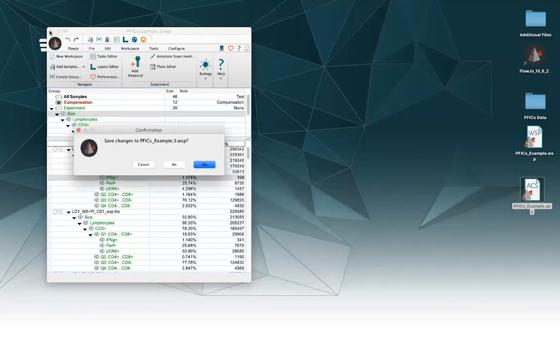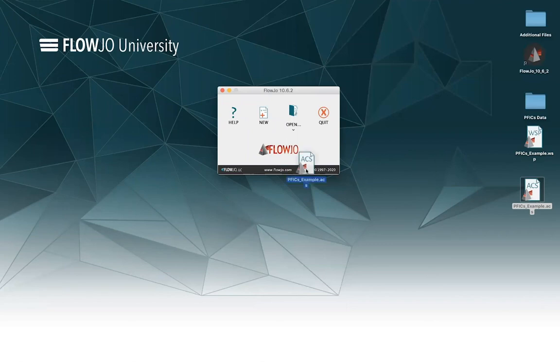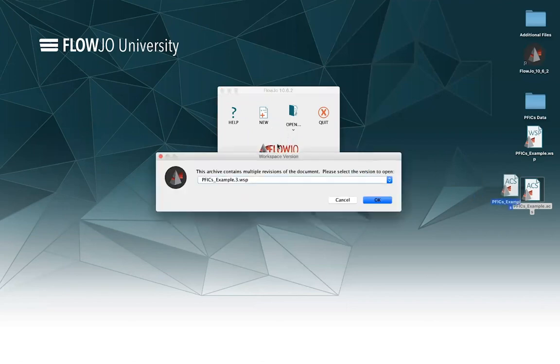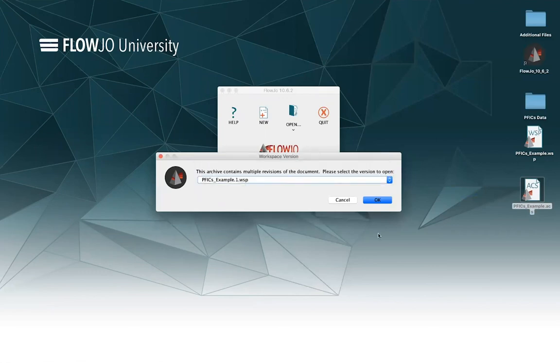But if I go ahead and close this, and maybe I want to go back to one of my older versions. Maybe I don't like the changes I made. Maybe I shouldn't have made those changes. I can go ahead and open up the archive file again. And this time I'm going to choose to go ahead and open up that first version.